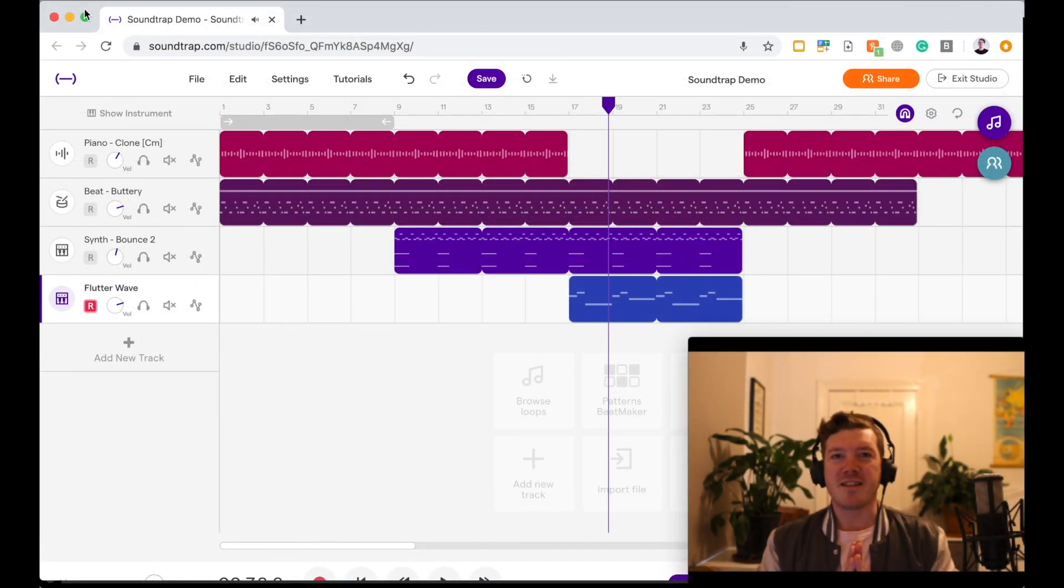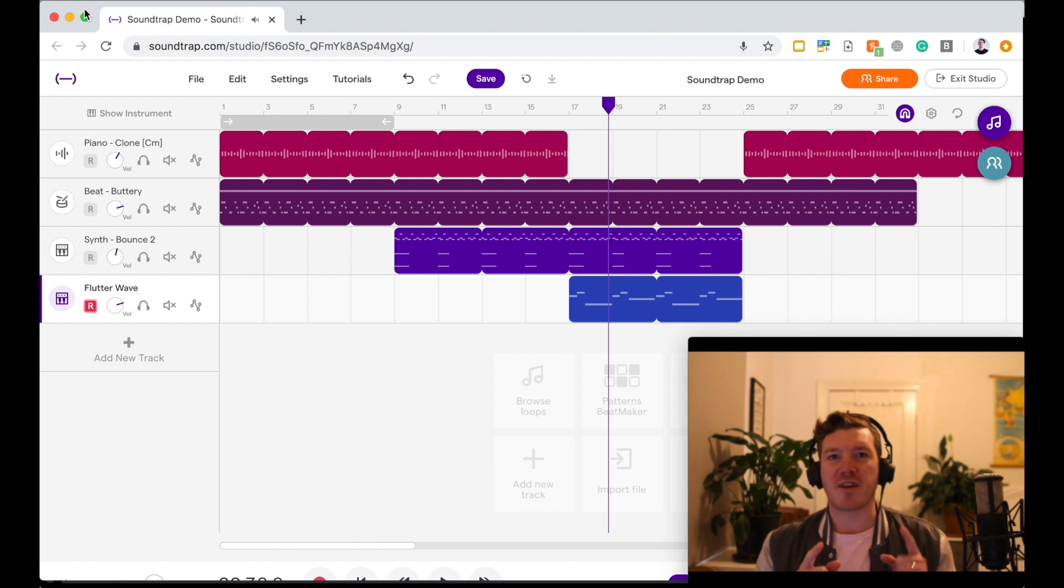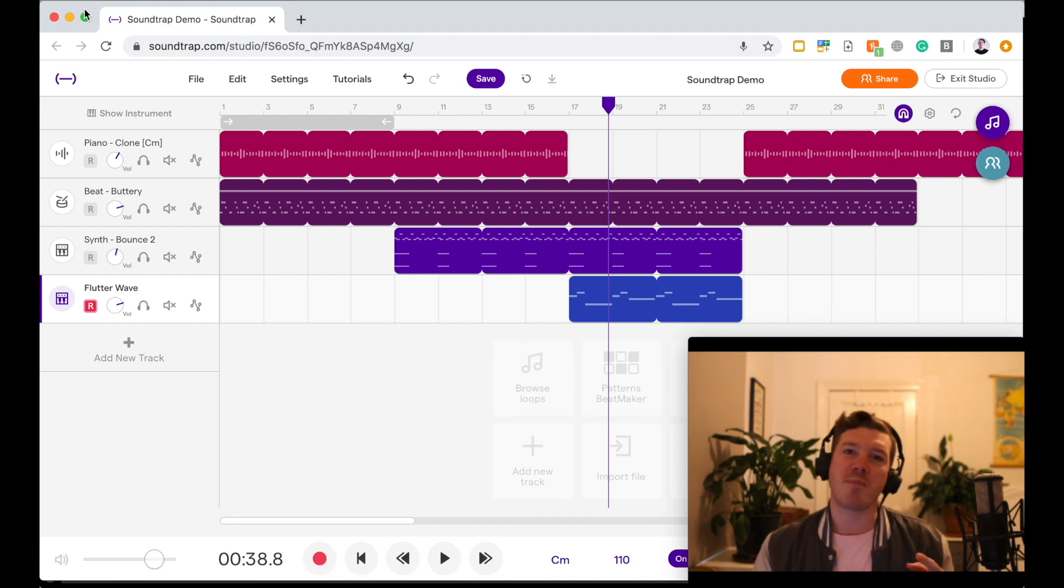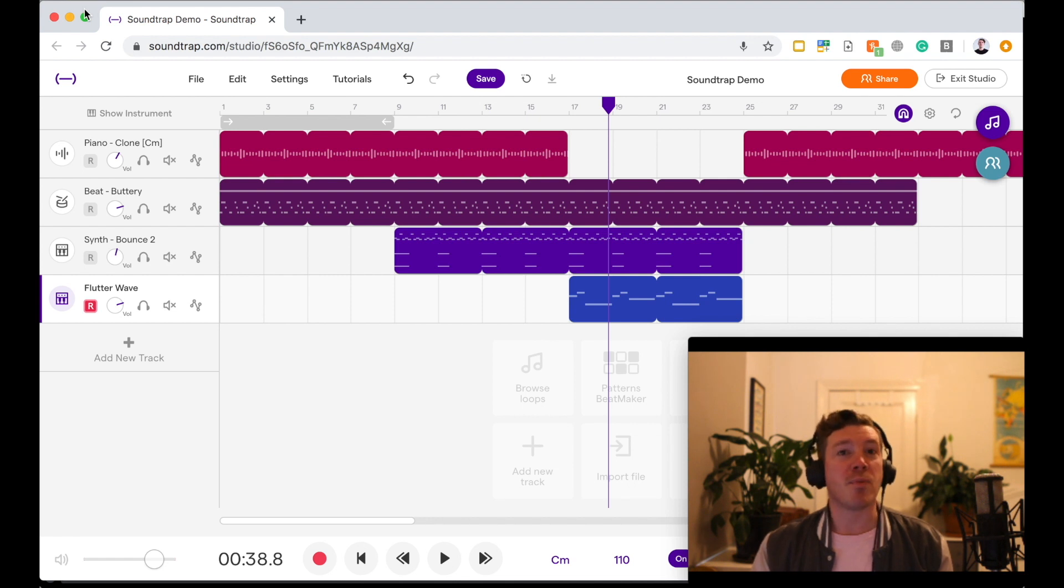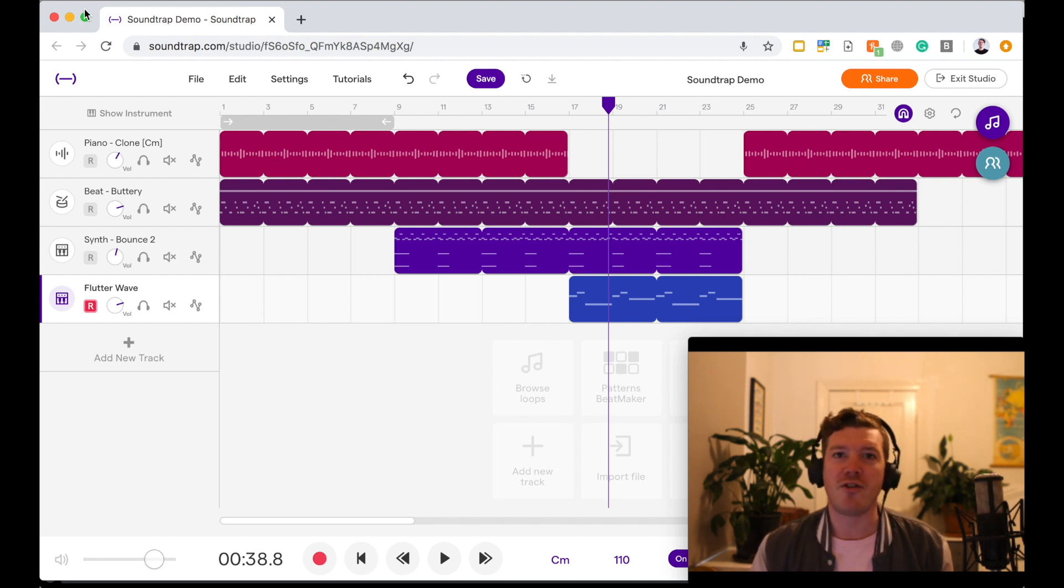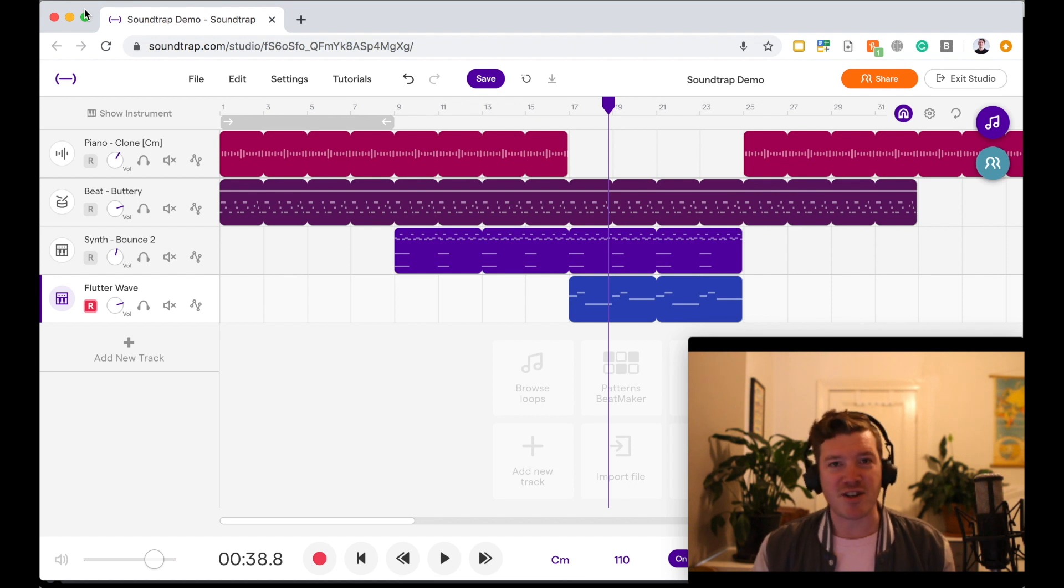All right, guys, I hope that helps get you to the next step using Soundtrap. Get in there, record some sounds, play around with the different instruments. There's some amazing things that you can use. I've been Jason. Stay safe. Stay well. See you next time.